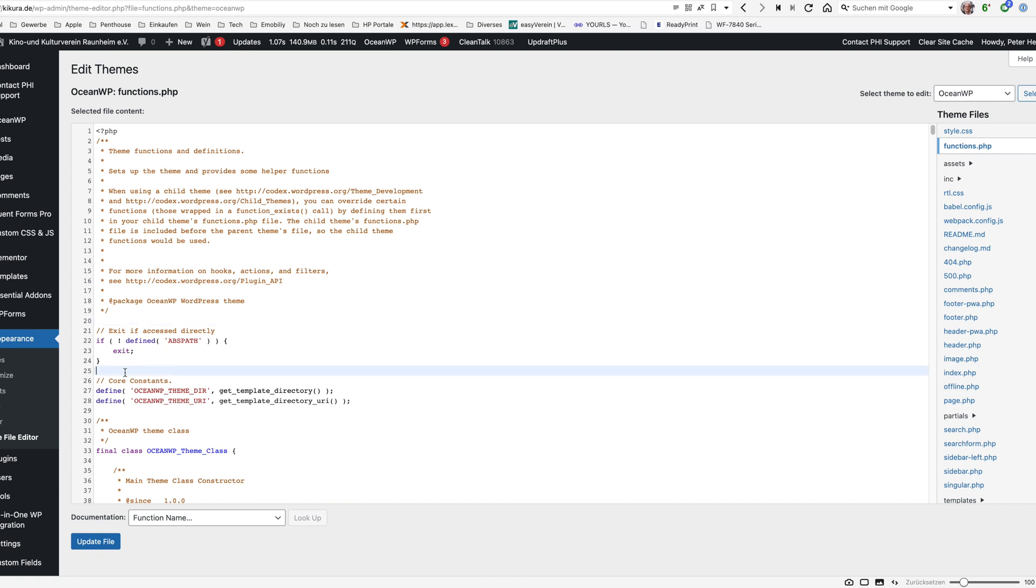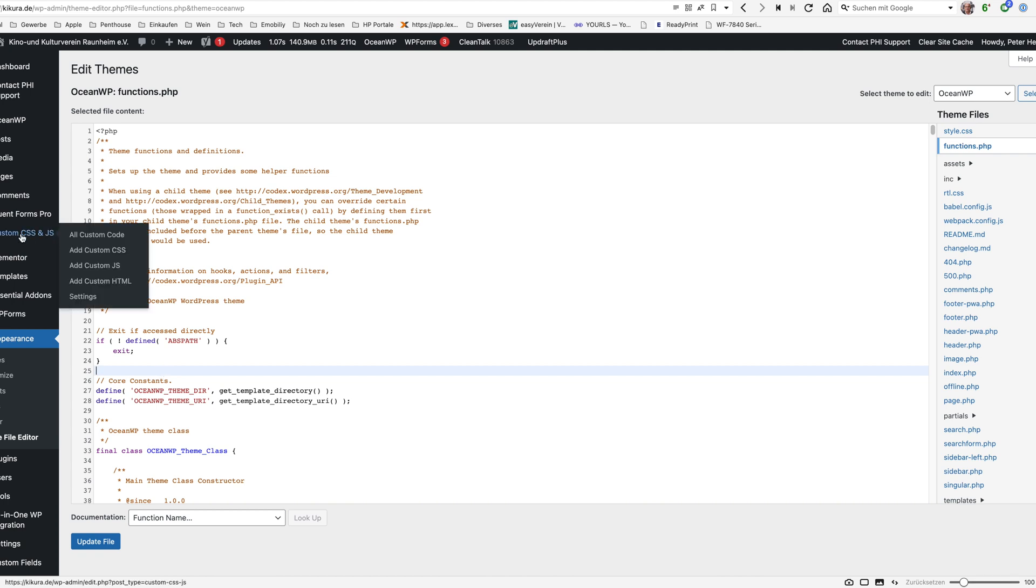Well there's a disadvantage here. Each time the theme is being updated then you are losing the change and then this could break your website. So a better way here to apply such changes or such PHP code is either to use a special plugin here or to use a child website.